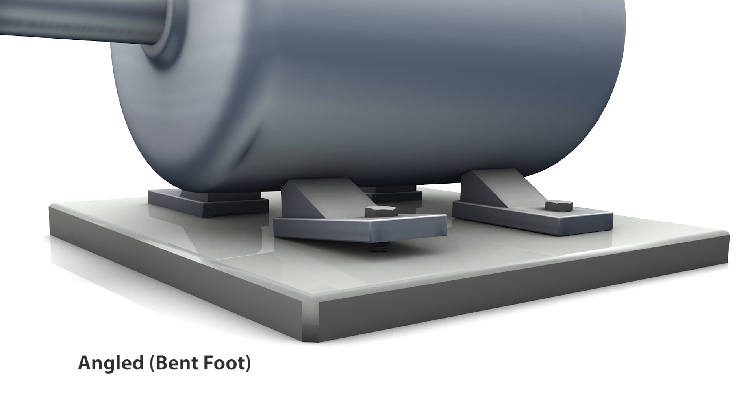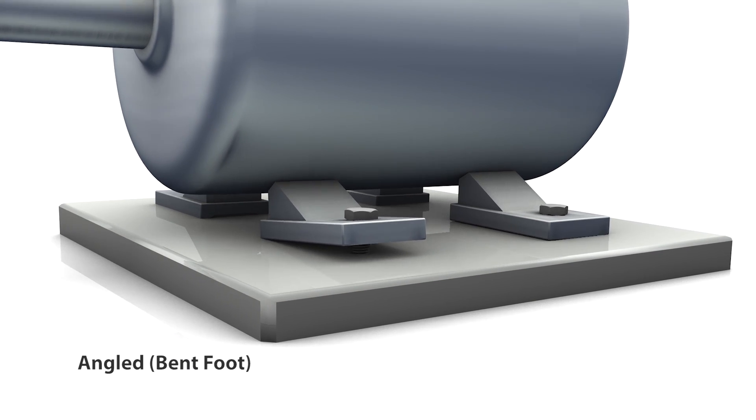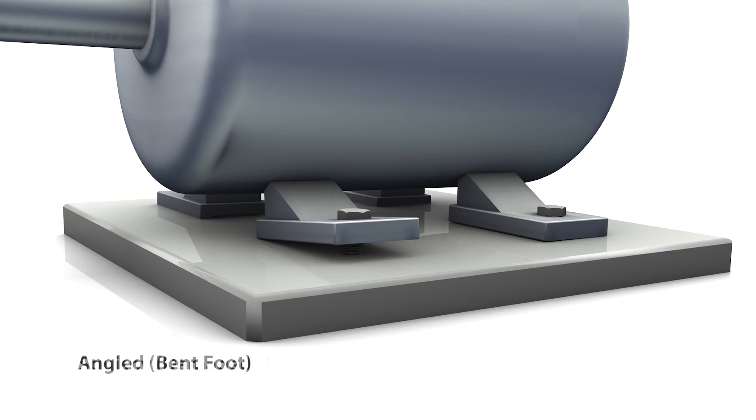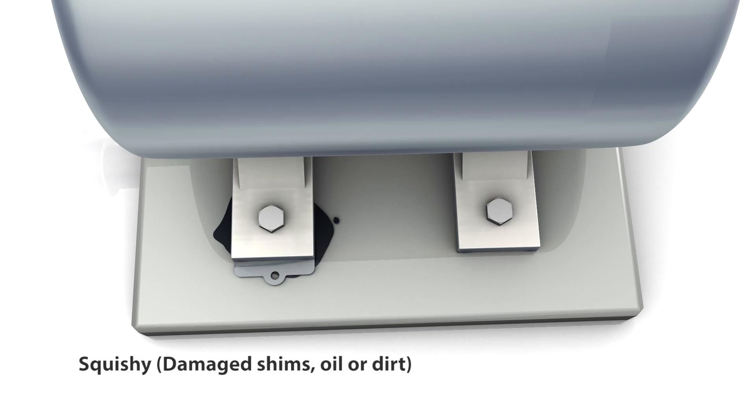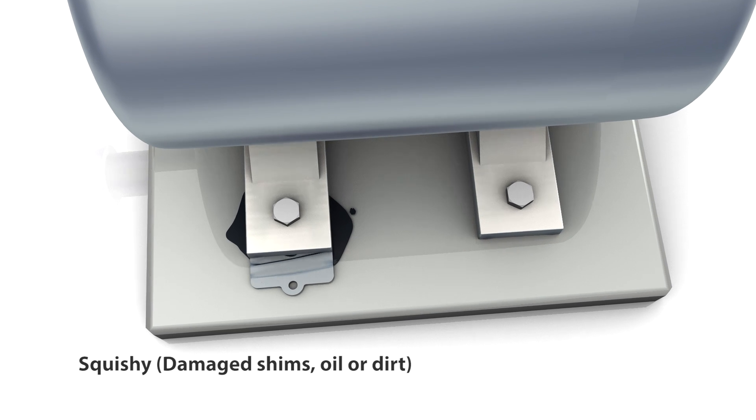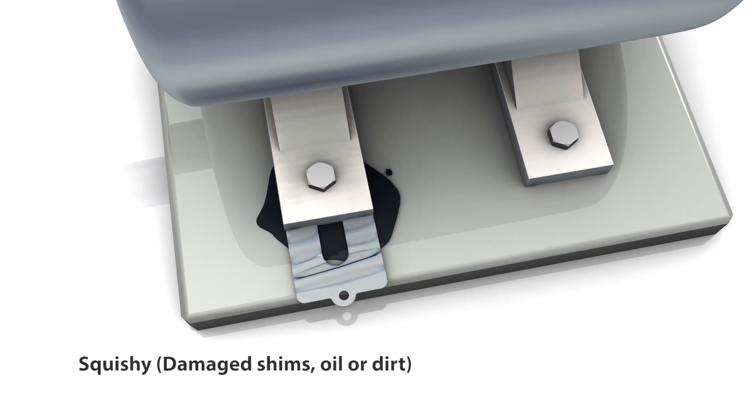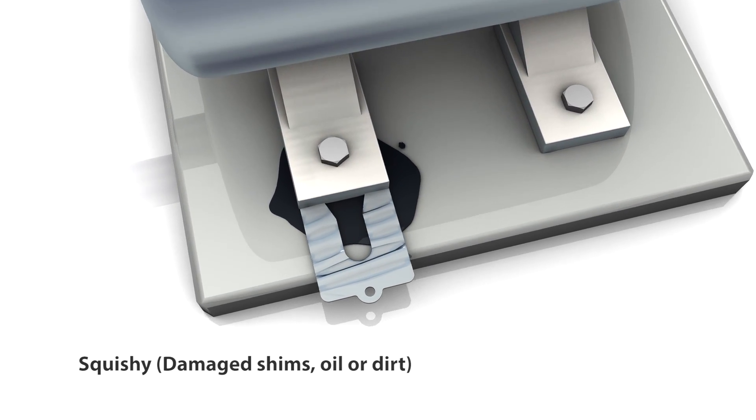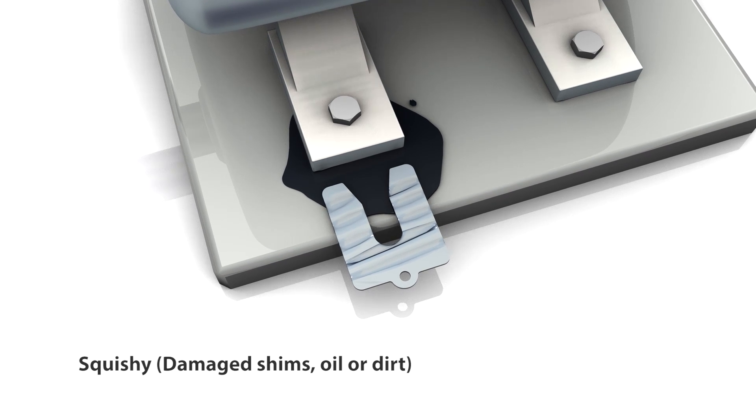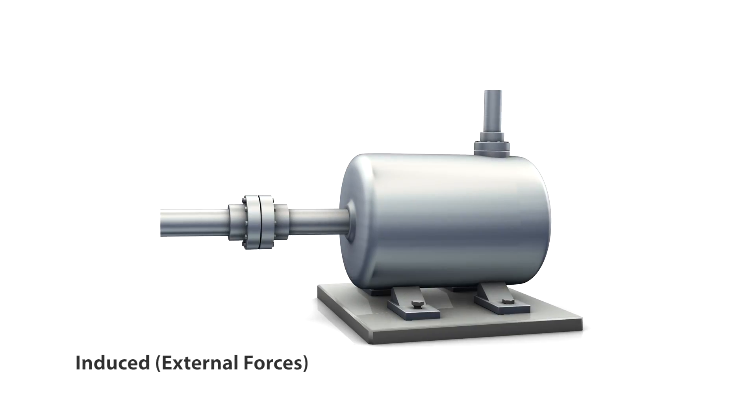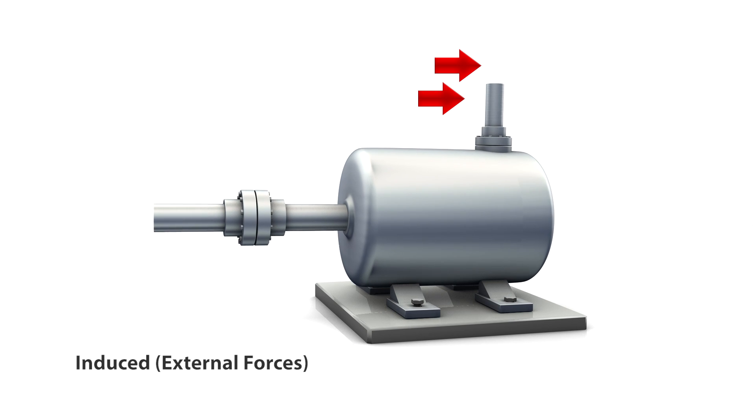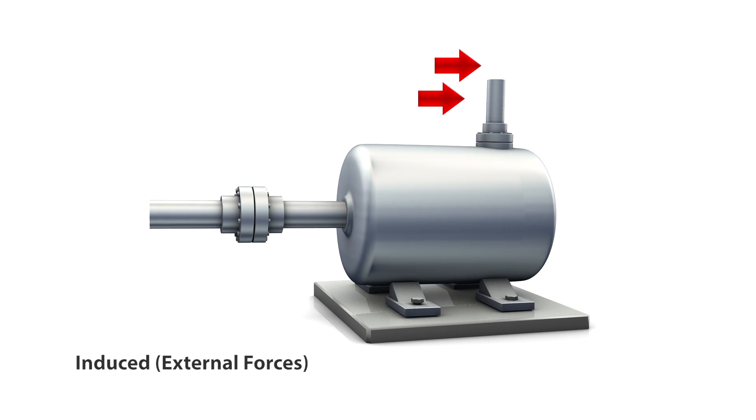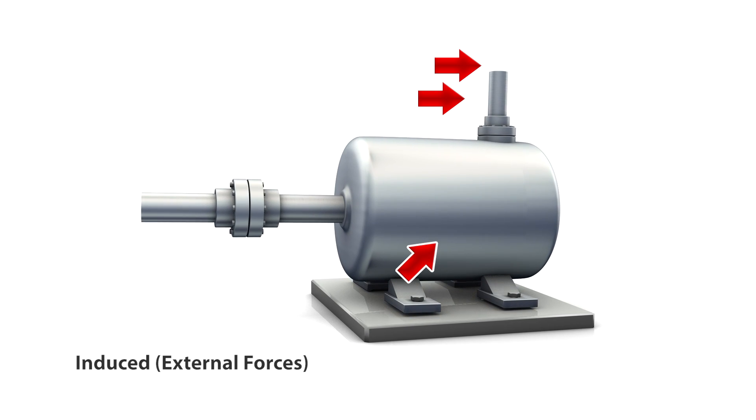Squishy soft foot occurs when worn out shims or contamination by dirt or oil impair proper seating of a machine. Induced soft foot occurs when an external force such as pressure from attached piping or other equipment causes displacement of machine feet.